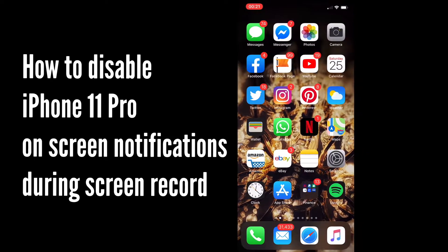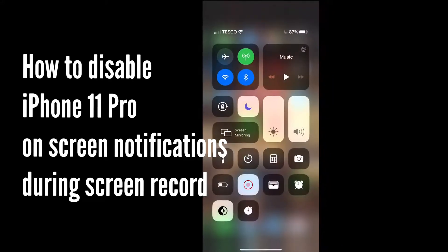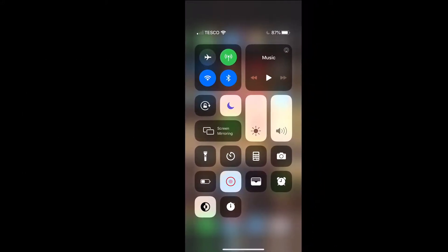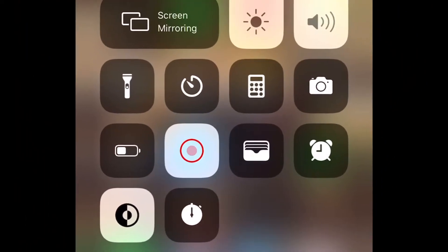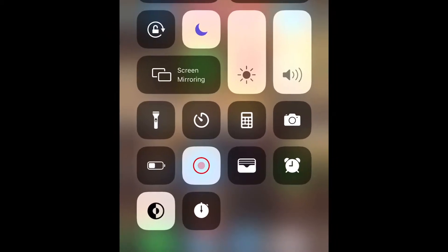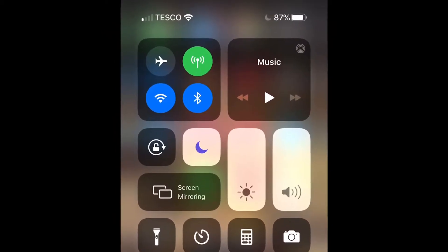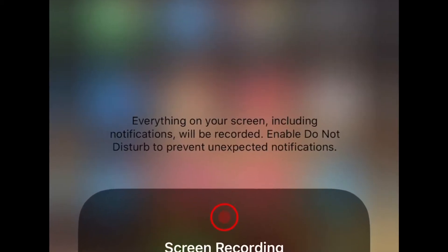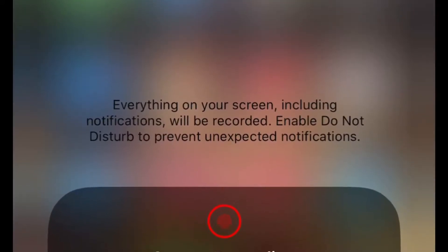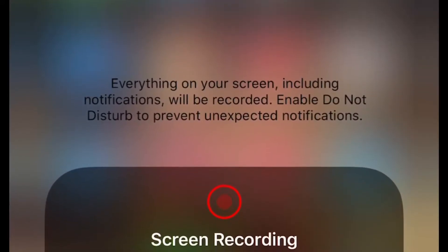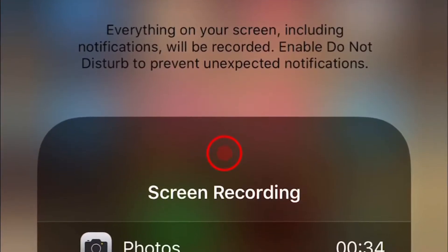On the iPhone 11 Pro, you open your Control Center panel. The little red circle flashing means that I am screen recording at the moment. All you have to do is press on it, hold it, and then up pops this option that says everything on your screen including notifications will be recorded — enable Do Not Disturb to prevent unexpected notifications.